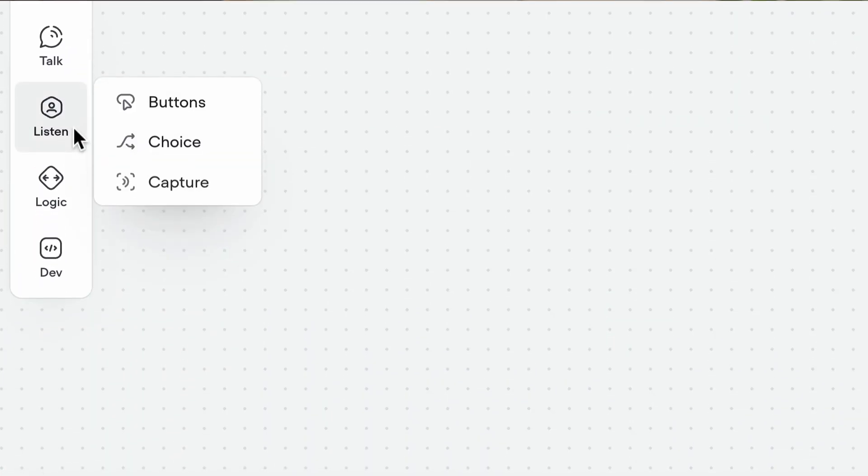Sometimes when you're building in Voiceflow, you need to direct your workflow in a more complex way than what buttons can provide. That's where choices come in.